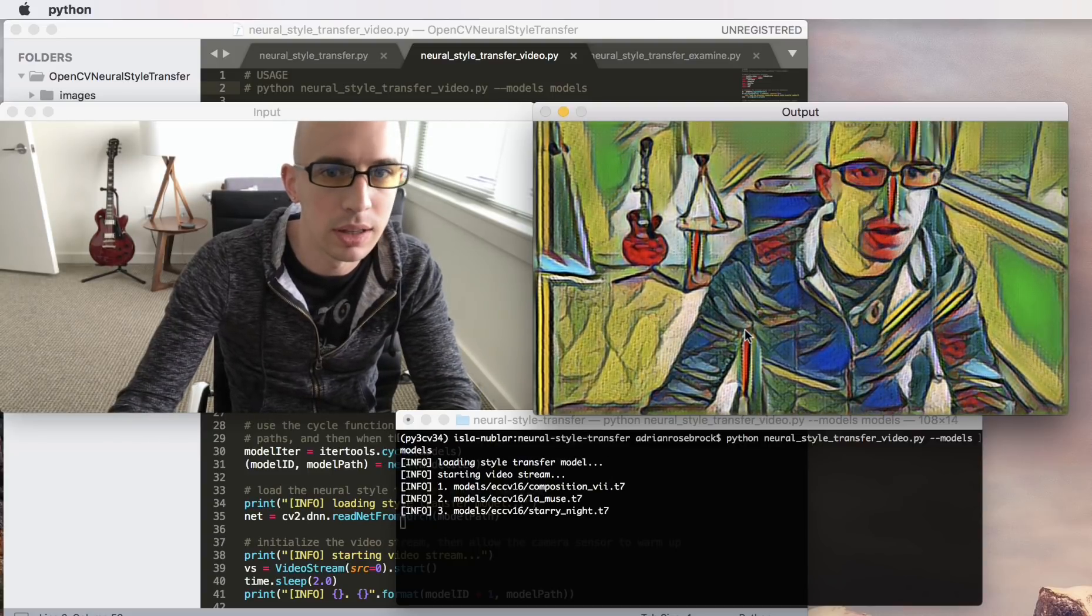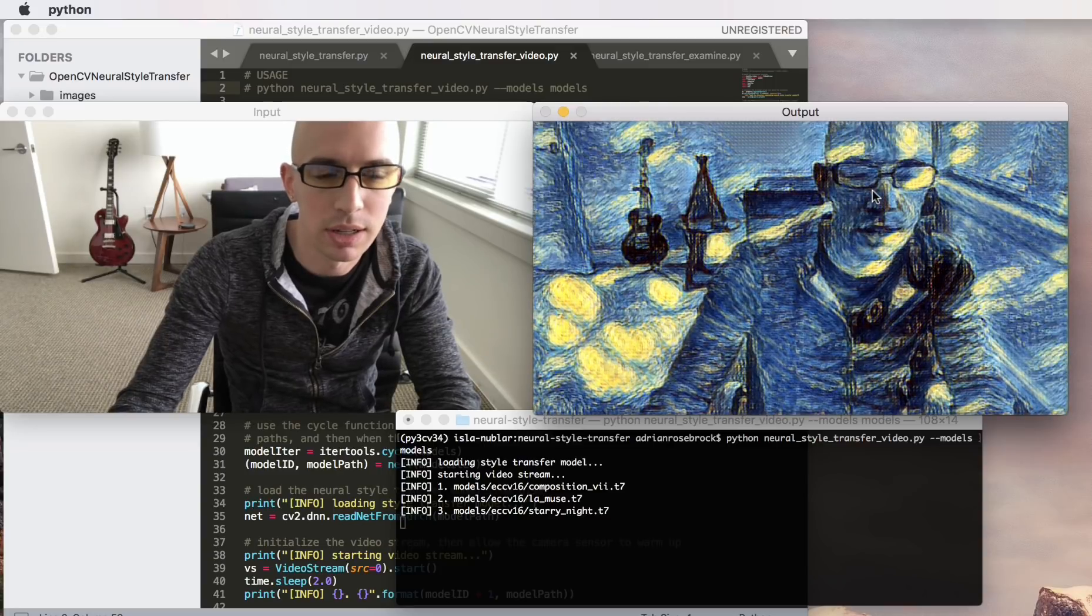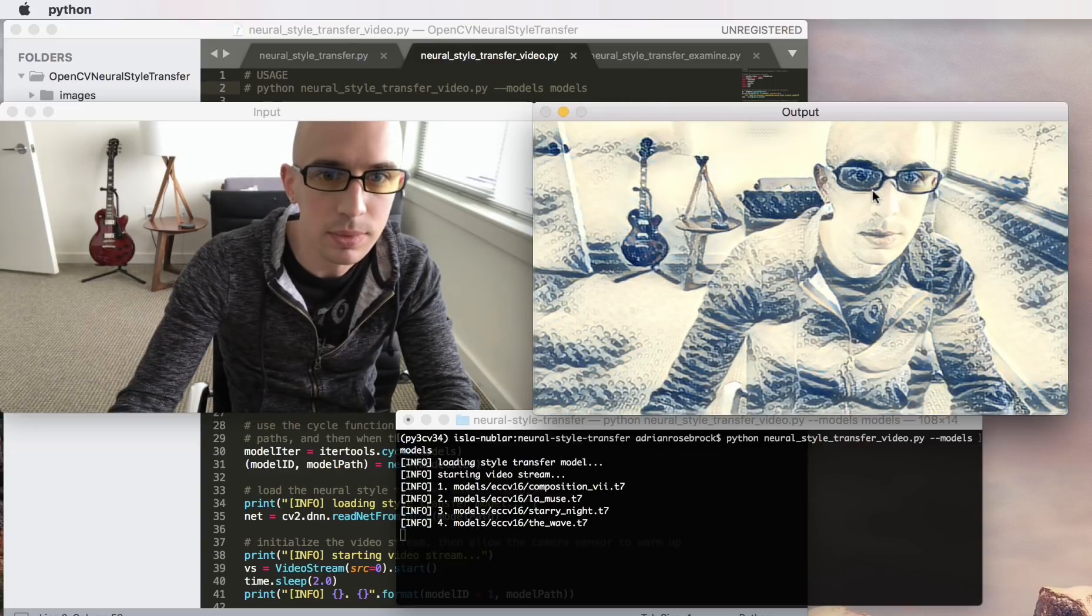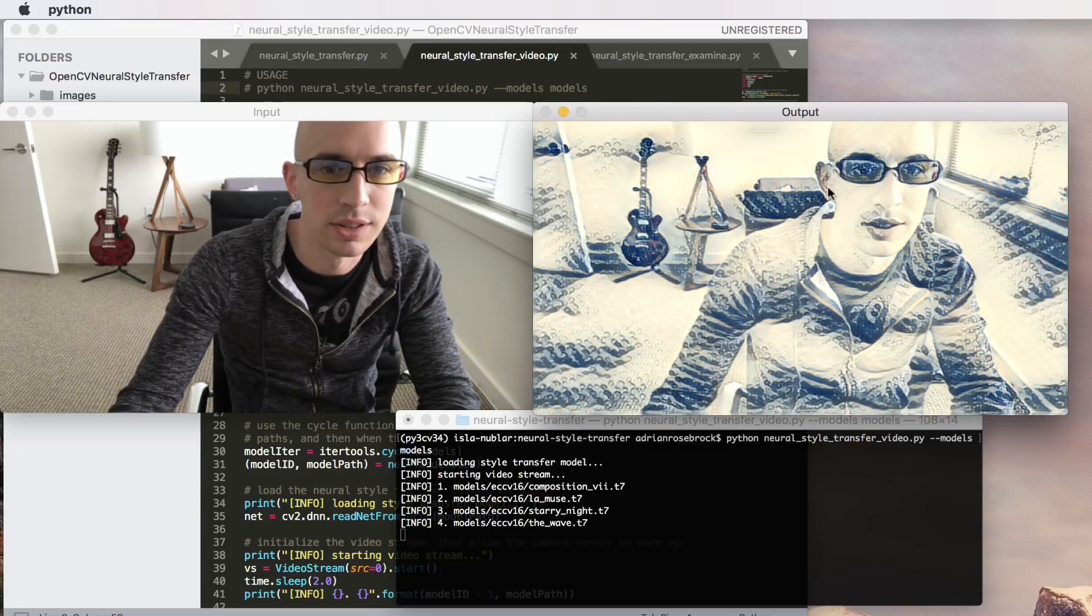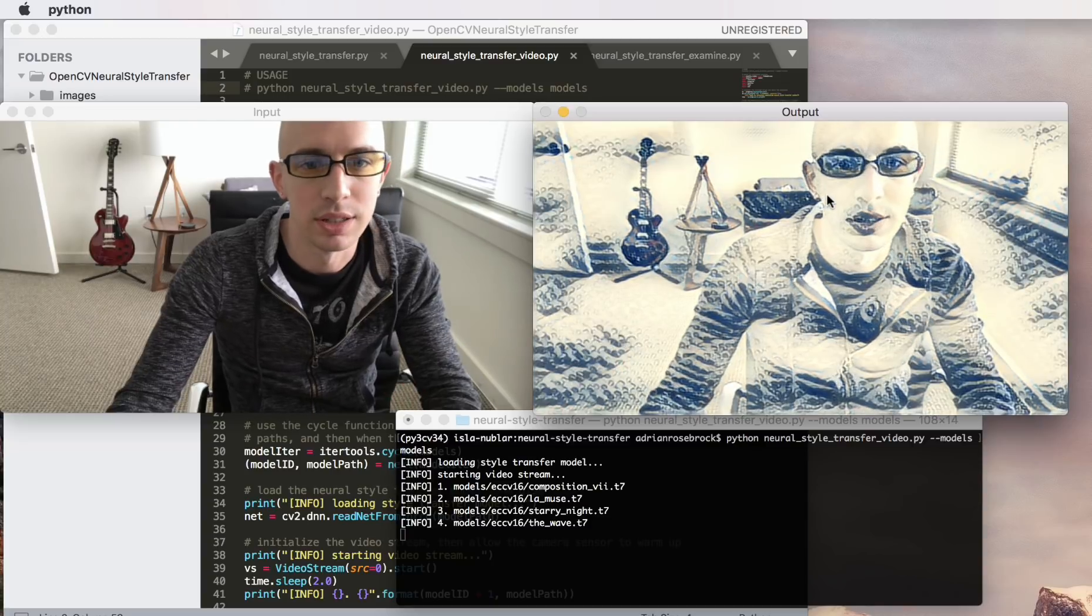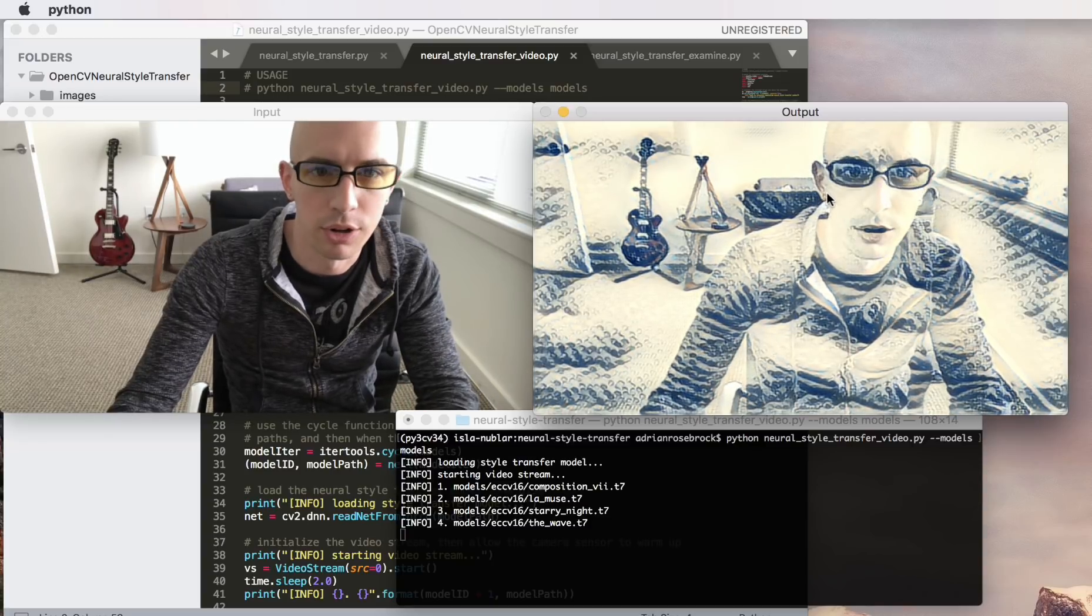So we can go ahead and cycle through all of them. This one right here is Starry Night. This is the wave and as you can see you're getting different results based off of which model you're using.